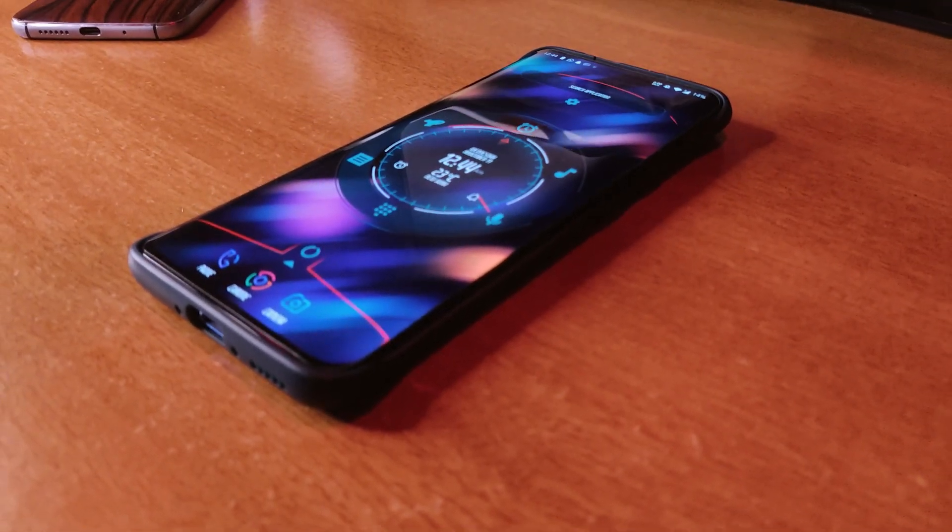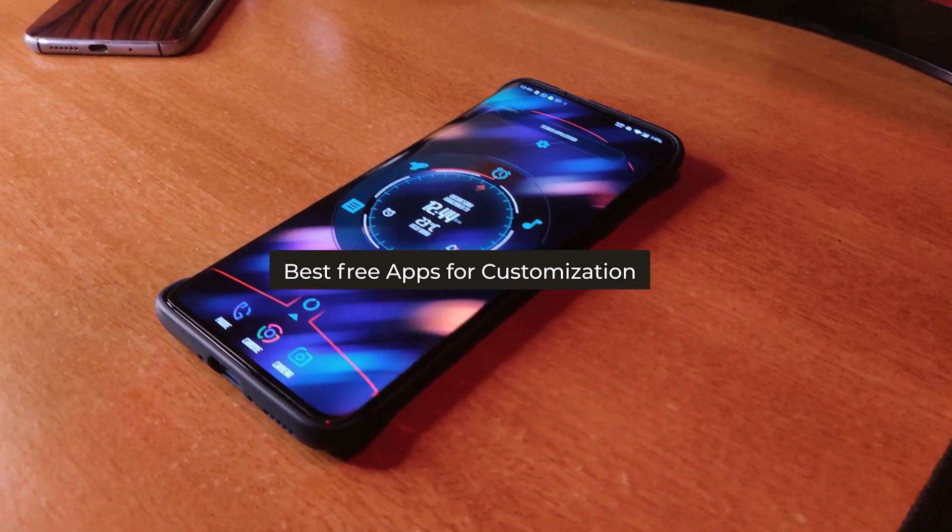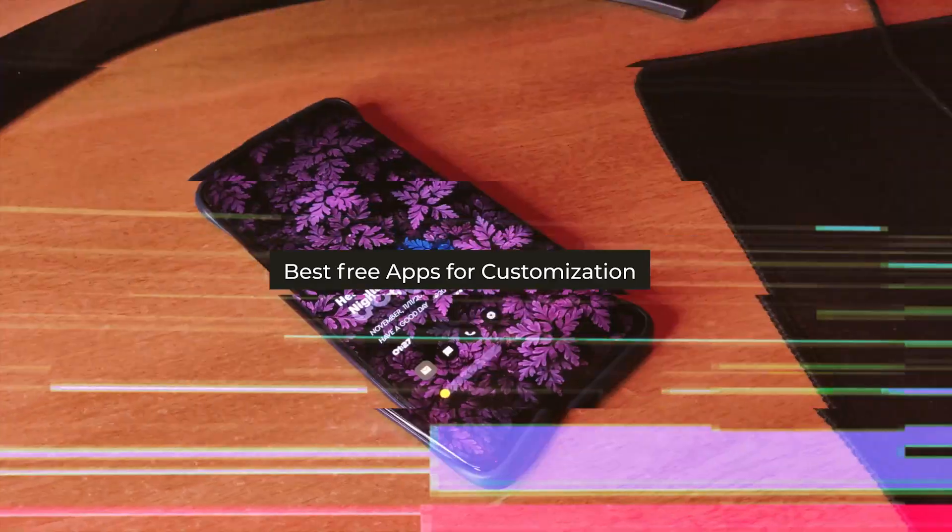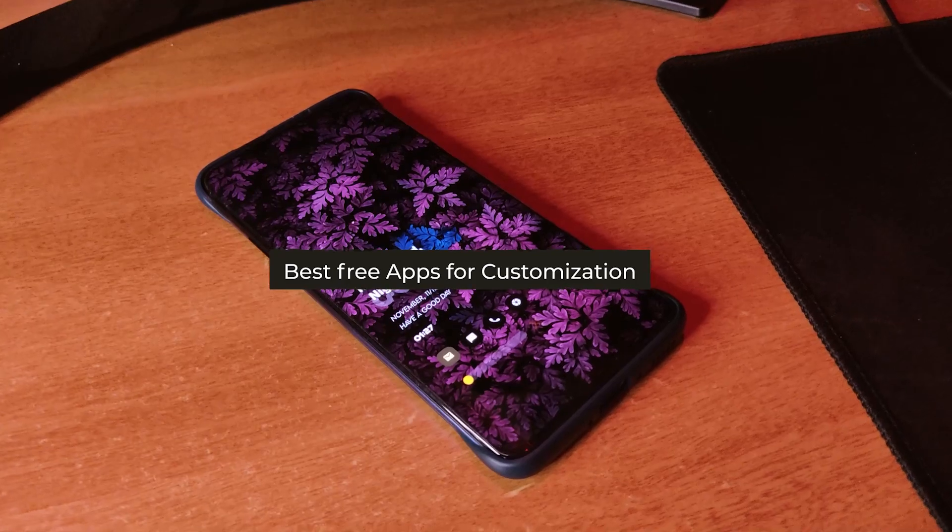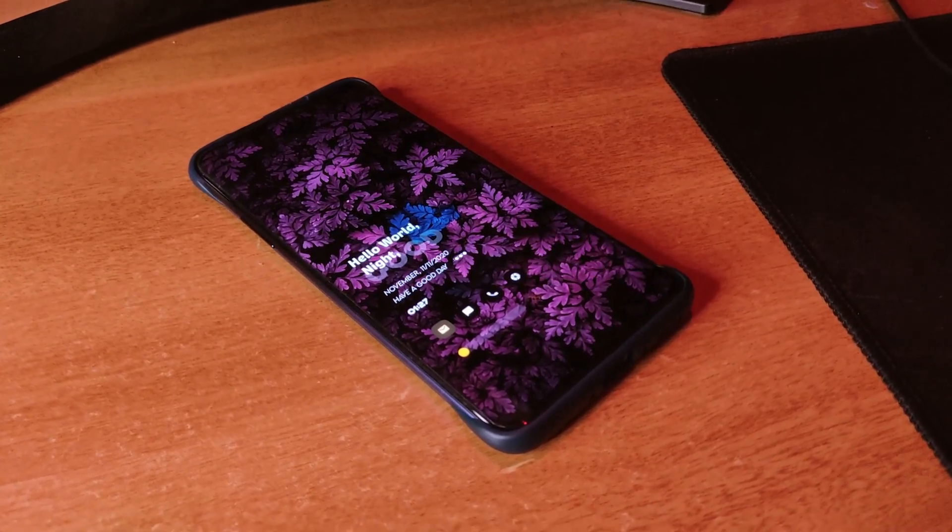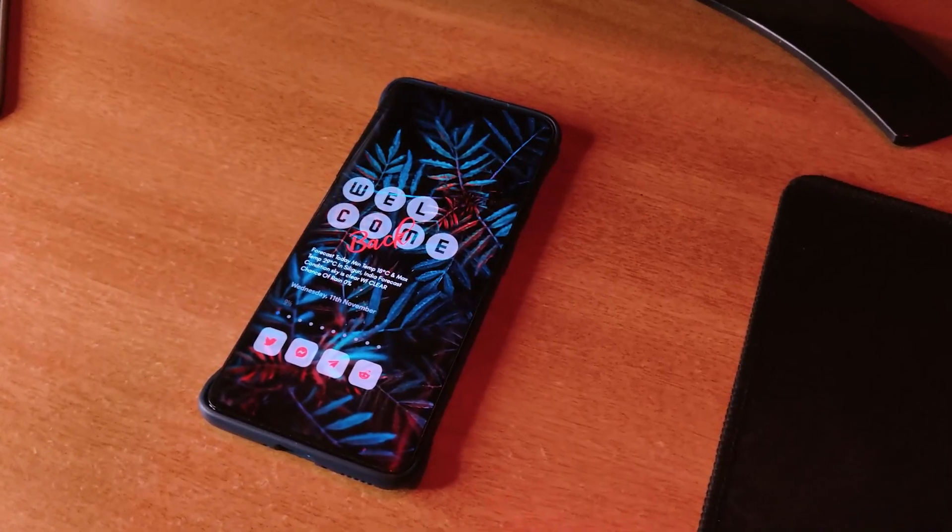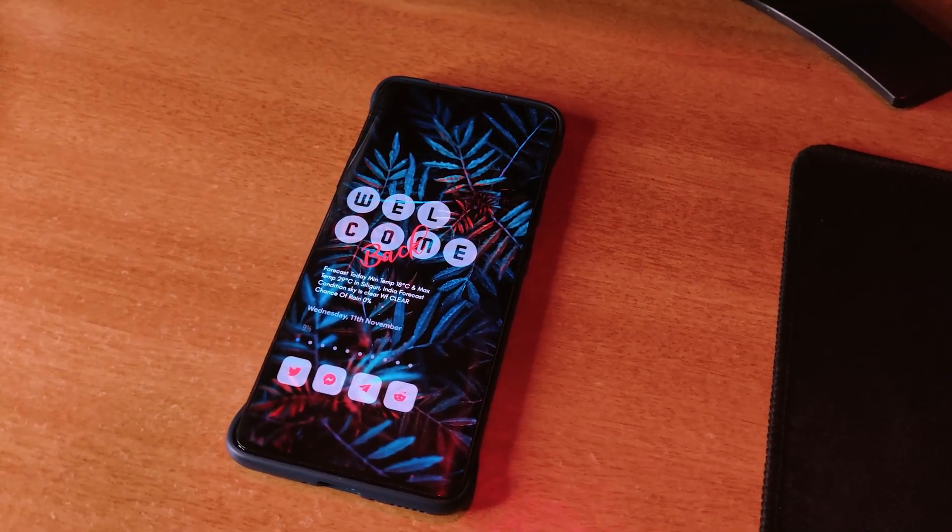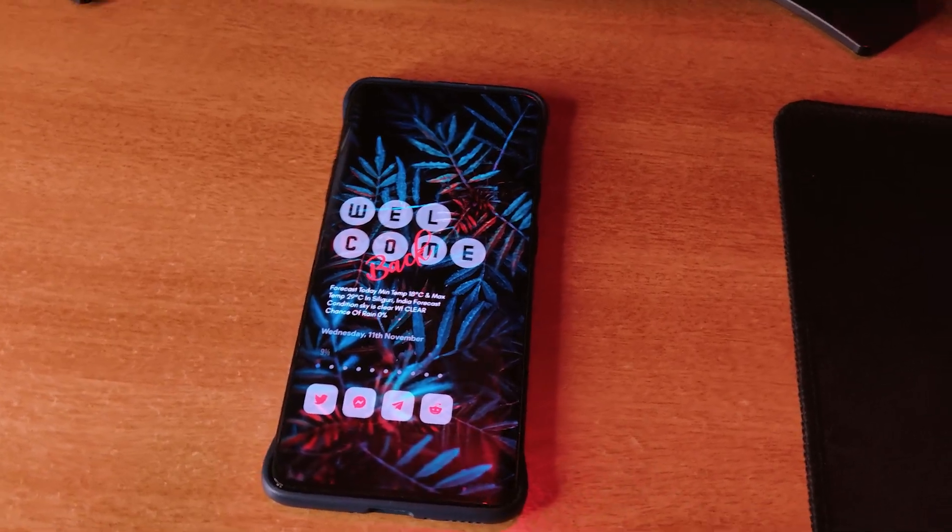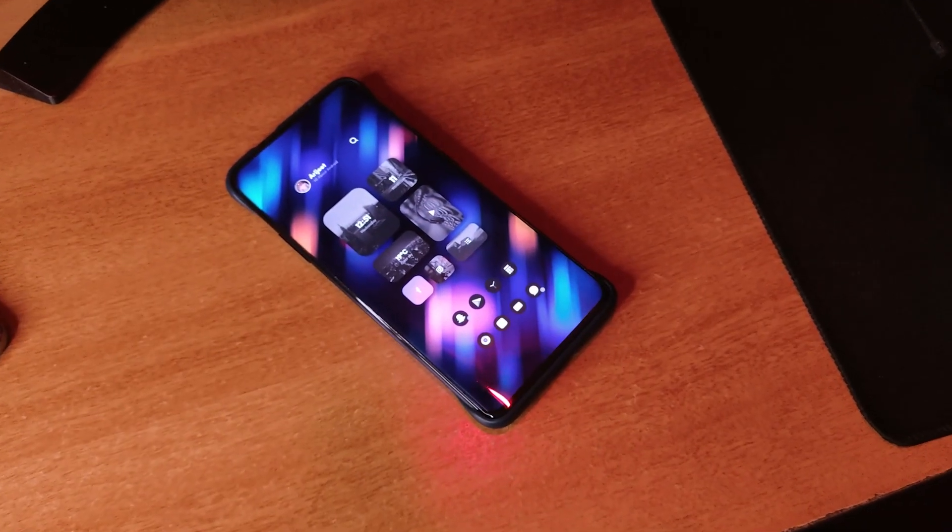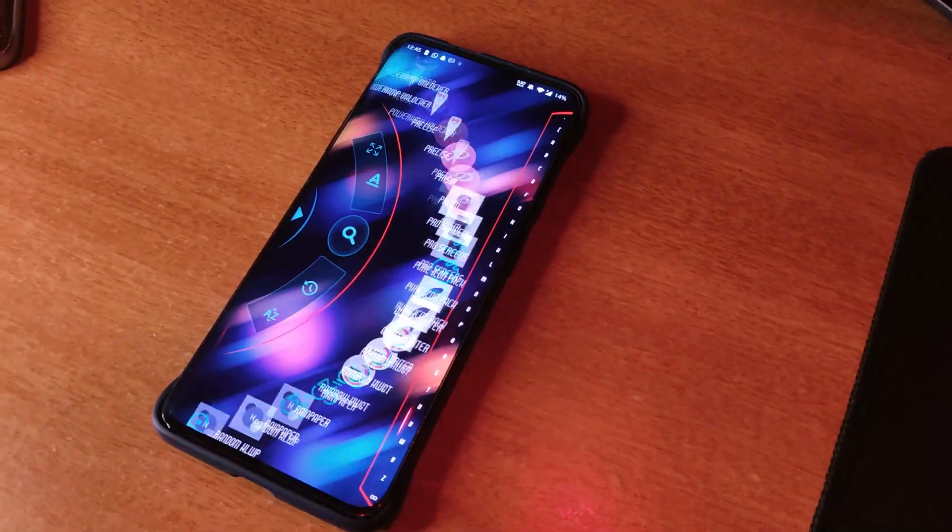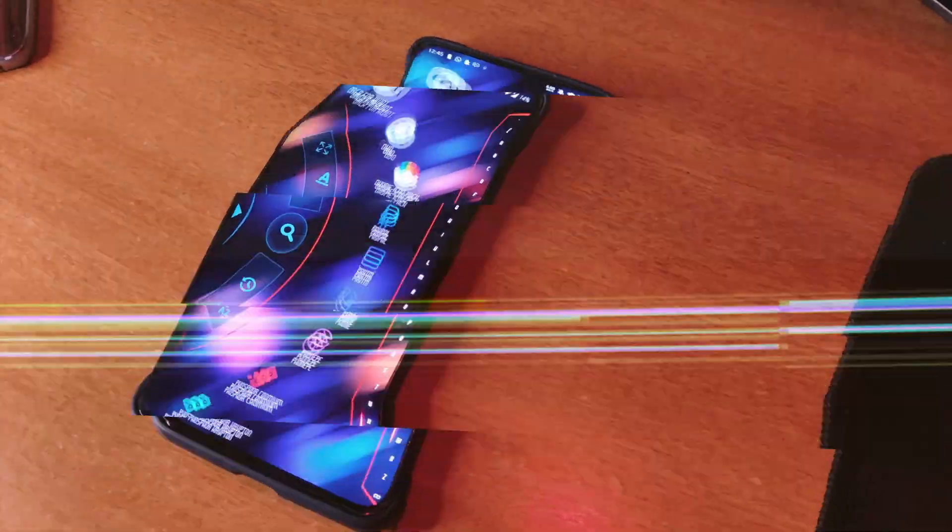Hey guys, welcome back to All About Android. This time I have brought you the best customization apps that you can download from Play Store for free to give your phone a fresh look. So without wasting any time, let's get started.